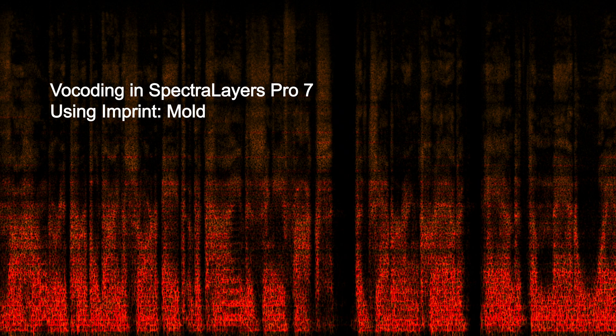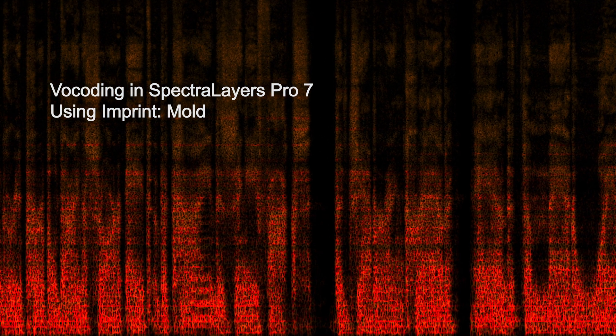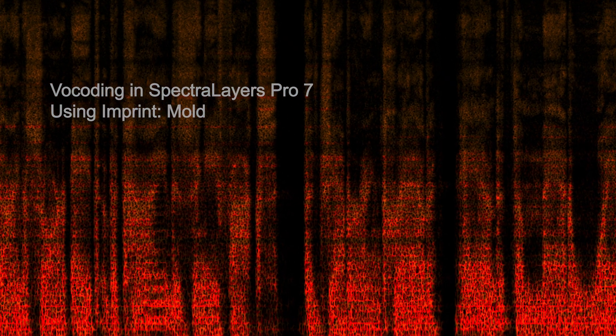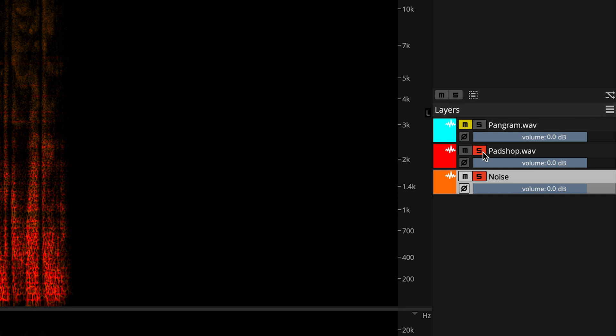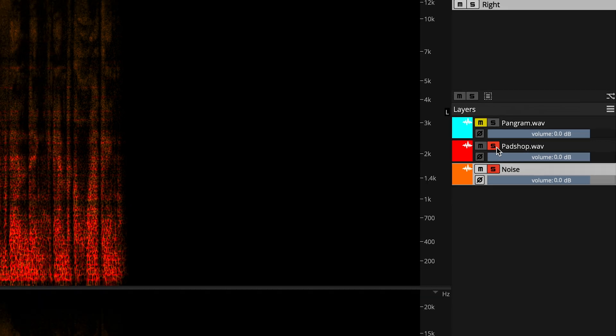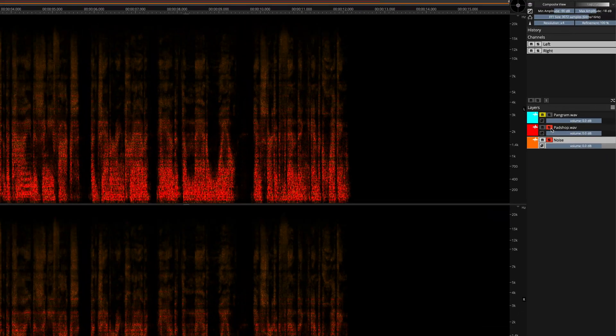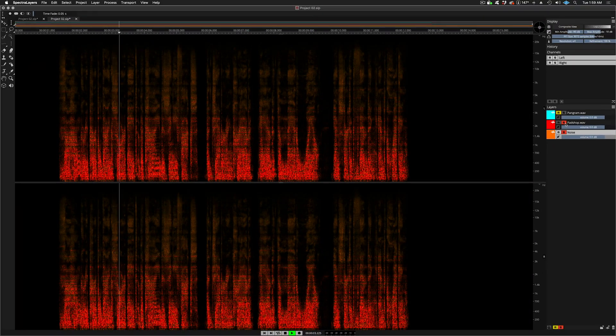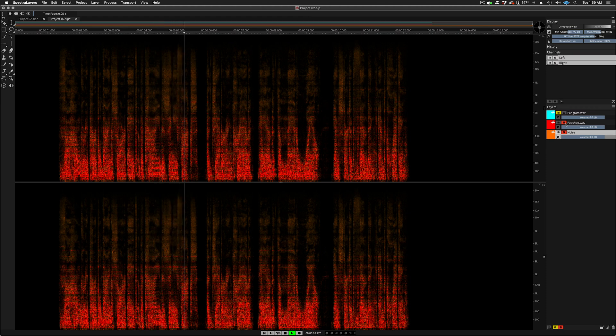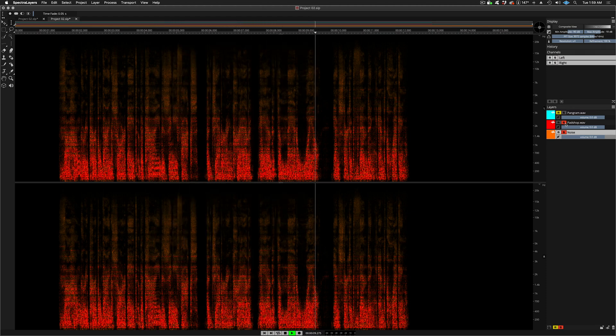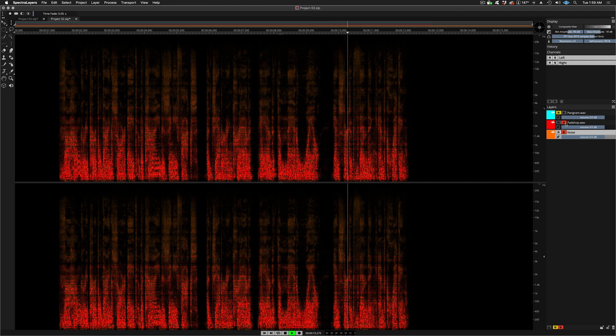Try vocoding multiple destinations and then mixing the results in the layers panel. Here I'm auditioning the vocoded noise and Padshop layers together. The hungry purple dinosaur ate the kind zingy fox, the jabbering crab, and the mad whale and started vending and quacking.